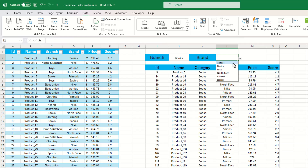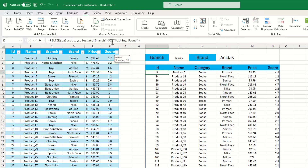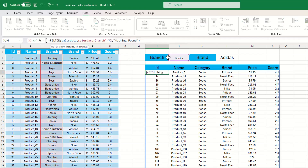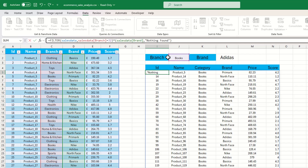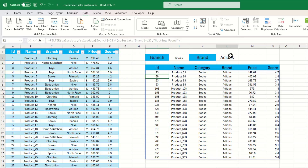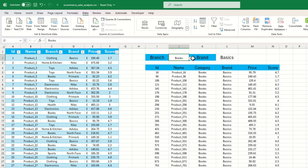Now we need to filter by both drop-downs. Clicking into the FILTER function, we use something similar to an AND — we take our existing criteria 'sales_data[branch]=I2', wrap it in parentheses, add the multiplication symbol, then open parentheses again and add 'sales_data[brand]=J2' (the second drop-down cell), and close the parentheses. Pressing Enter now filters by both selections simultaneously.